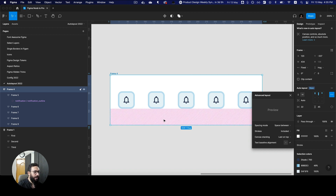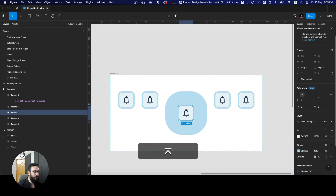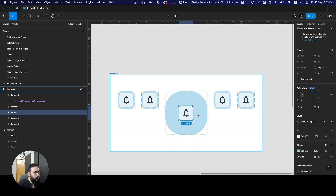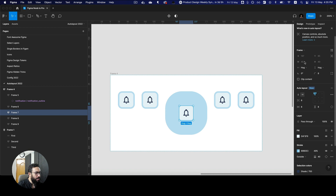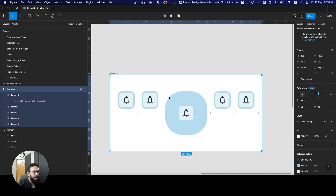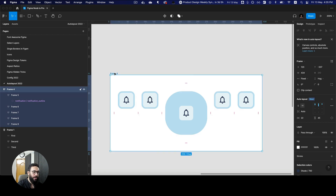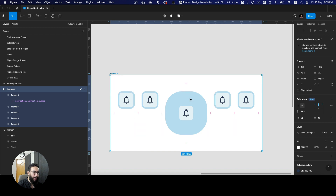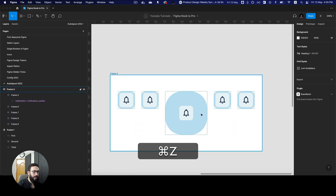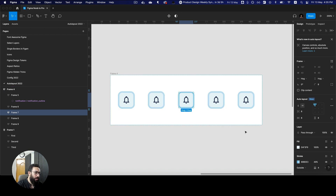Let me increase the stroke of one particular element to 40. As you can see, even though the shape size is 40x40 and the shape size is the same, this stroke is actually changing the size of the auto layout. So now the auto layout is actually considering the stroke added on the element. Certain times when the stroke is part of the shape and you want to keep it, this feature can be extremely useful.